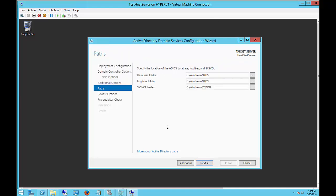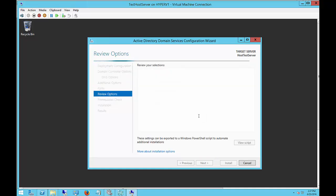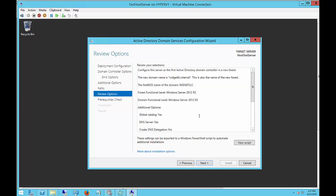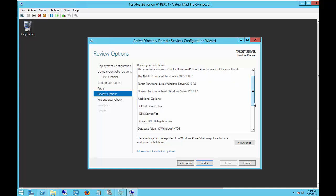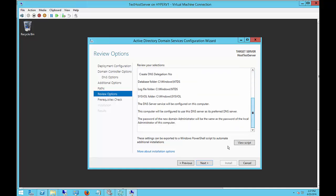Now we're going to see the default location for where Active Directory is going to be installed. We'll just go ahead and choose the defaults—it's easier to find that way. If you decide to move that, you certainly can. You can see a review of our selections, and everything looks good from here. We'll go ahead and click Next.